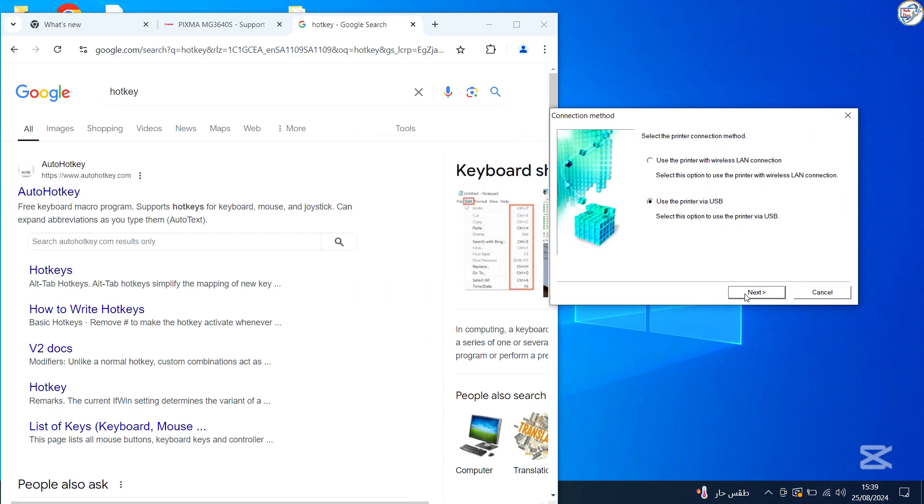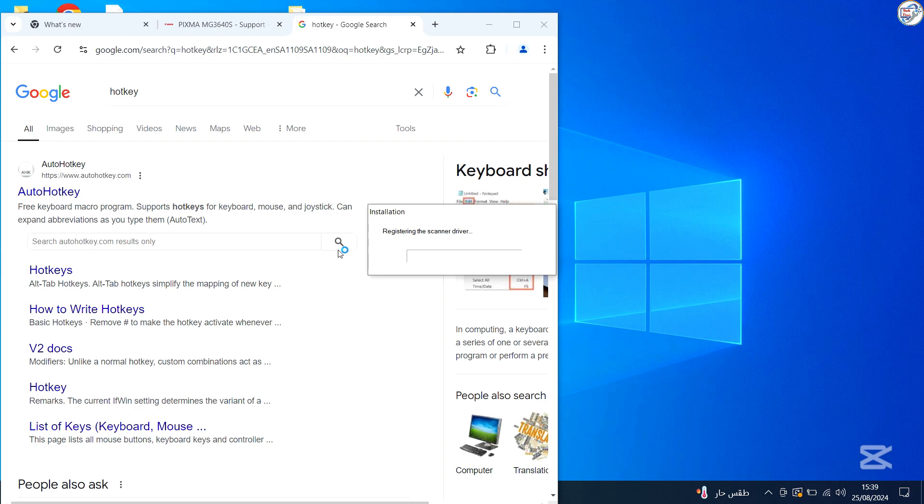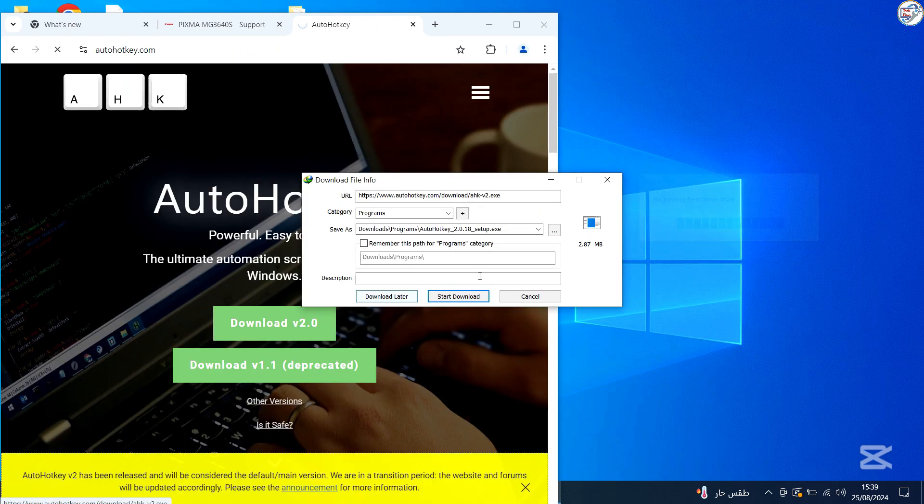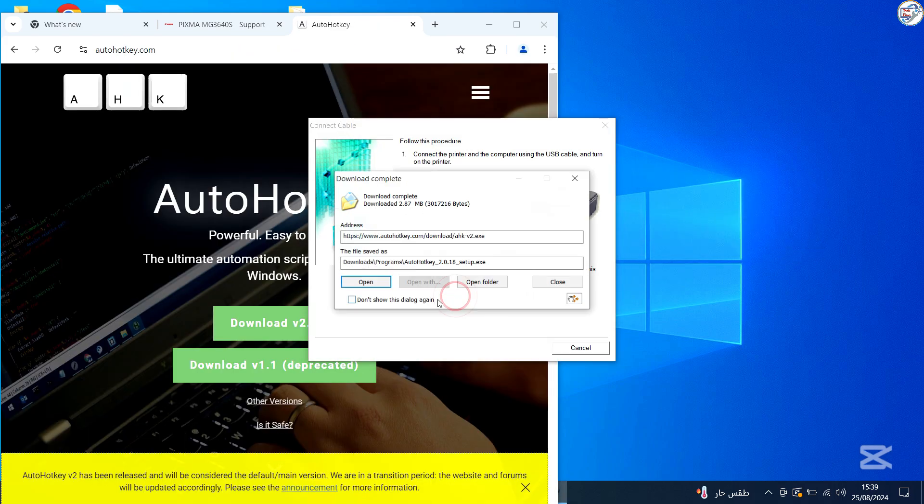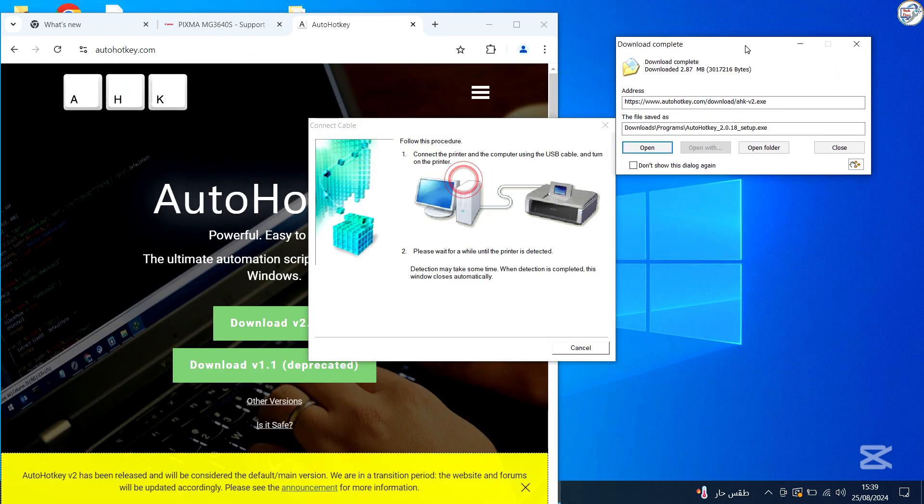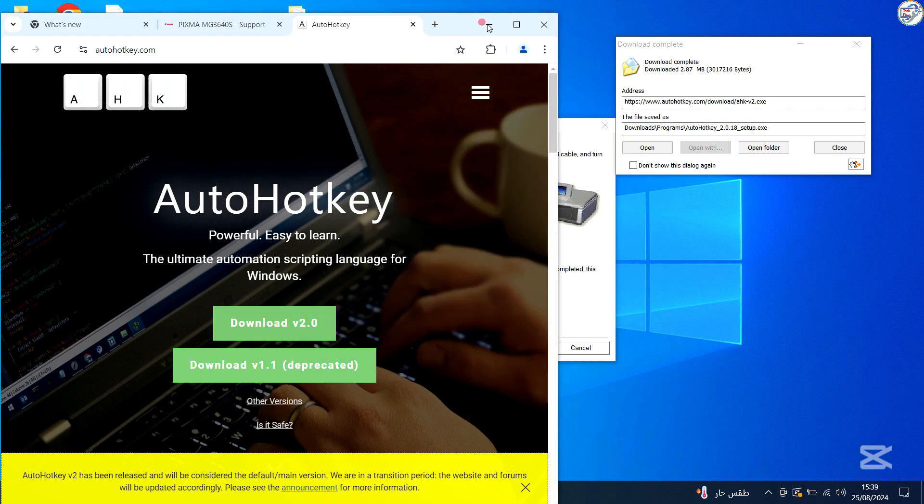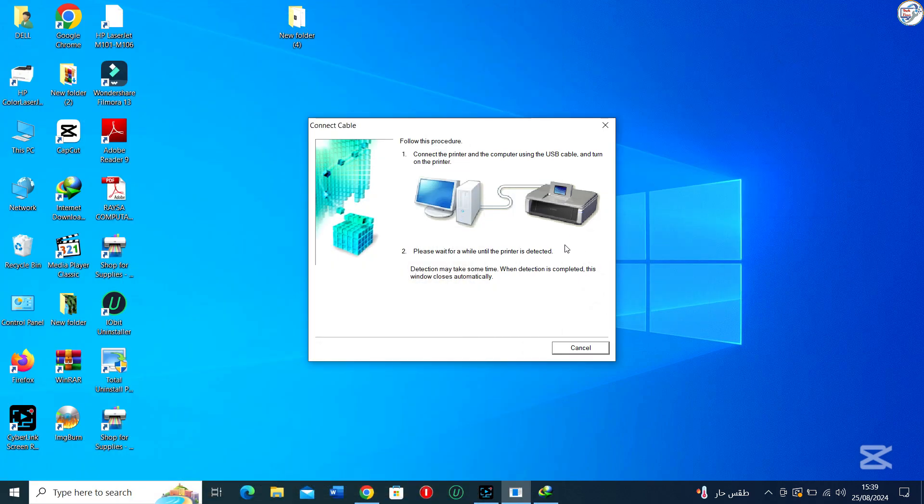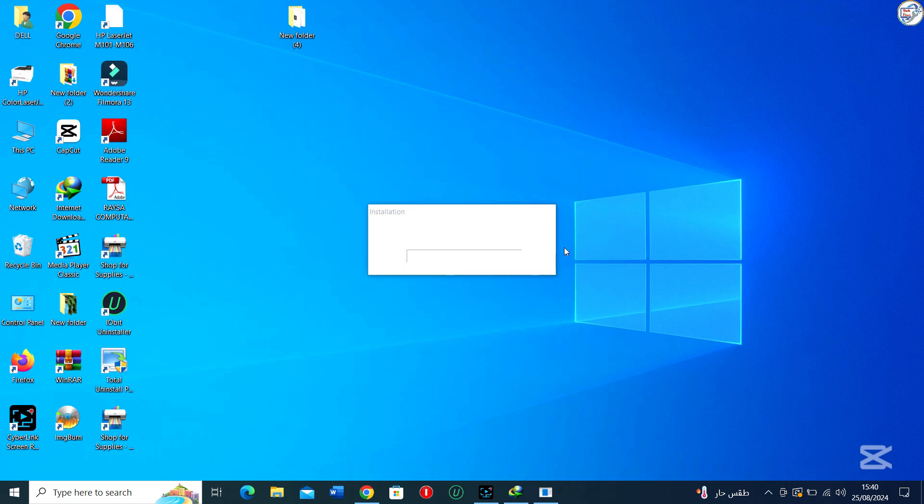If the installation asks you to connect the printer, do so using a USB cable. Make sure the printer is turned on and connect your Canon PIXMA MG3640 printer to your computer.